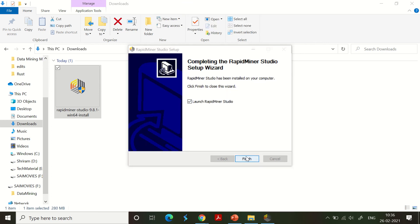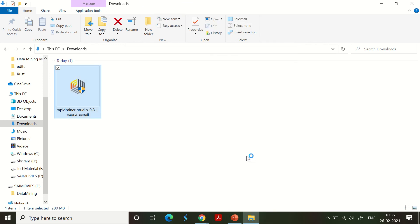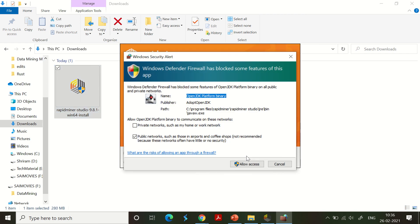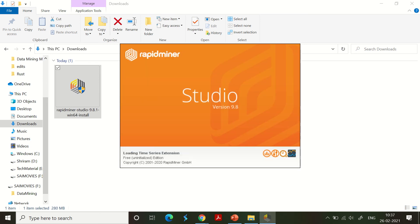The installation is done and I'm going to finish it. Since I've enabled the option of 'launch RapidMiner Studio,' it will be launched. It's asking me for access permissions, so I've given allow access. This is free uninitialized edition and it will load.